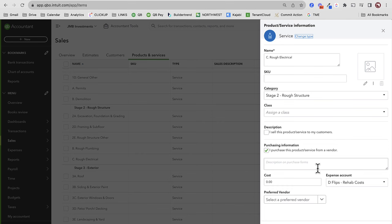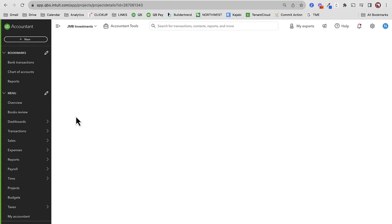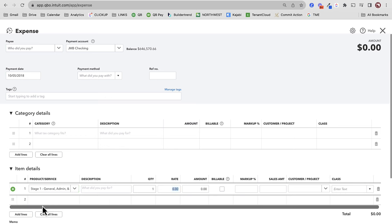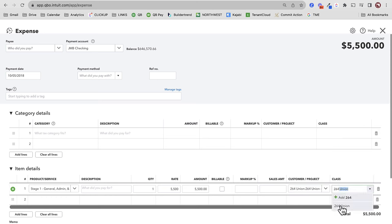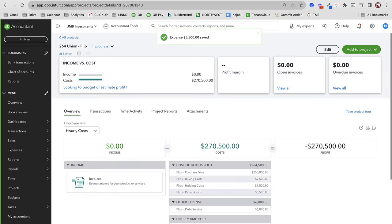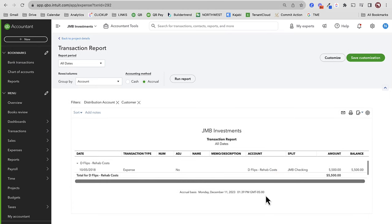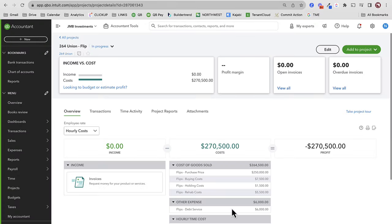With products and services, we establish really detailed categories for all the work we're going to do, and then we map them. For example, Rough Electrical gets mapped to rehab costs, which is a cost of goods sold account. I'm going to stick on the projects portal and go to 264 Union Flip. Let's record some rehab expenses — let's say 10-5-2018, I'm starting to work, maybe doing some demolition, spent $5,500 on demolition. Customer project: 264 Union, class as well. Save and close.